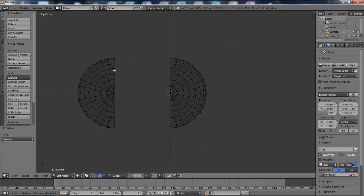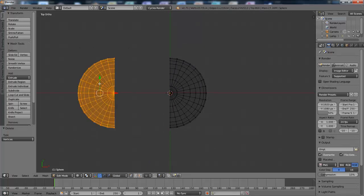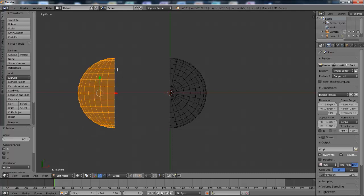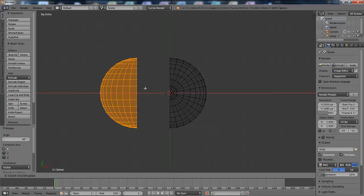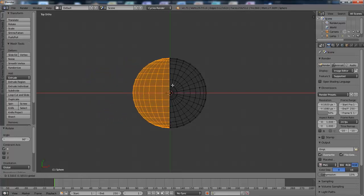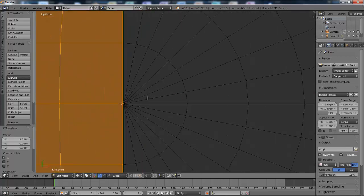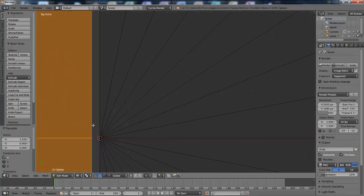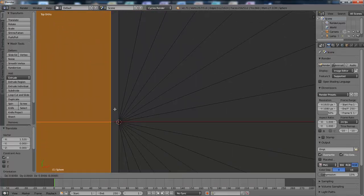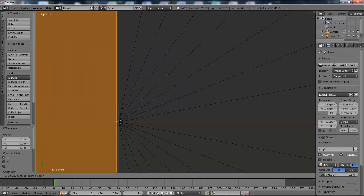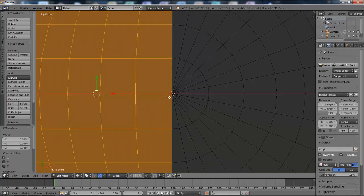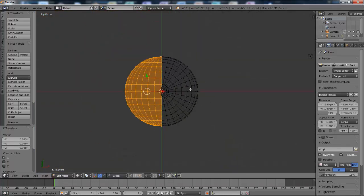I'll then select this half and rotate it 90 degrees on the x-axis and then move this across to fit onto there. There we go.